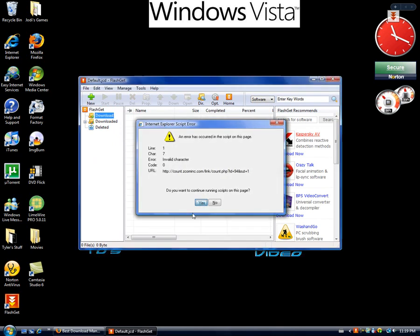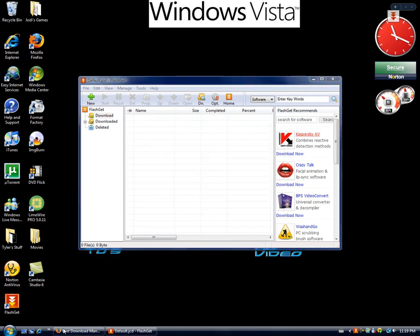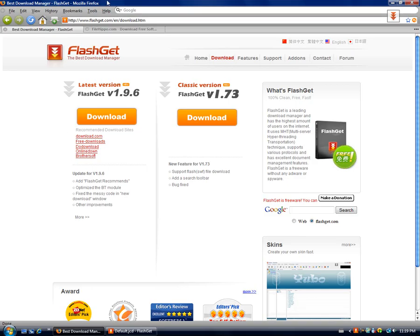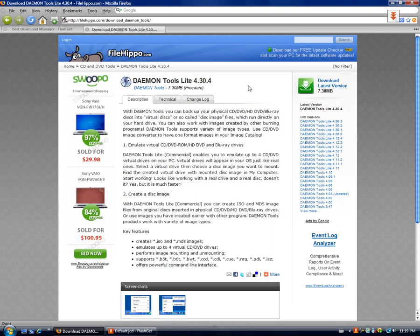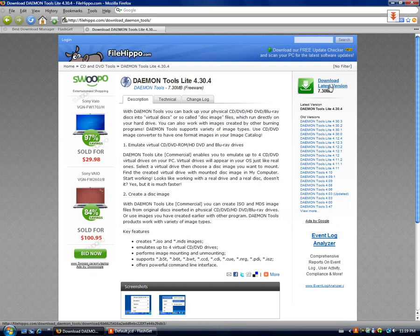So when you're to download, you're just going to go to your internet browser, it doesn't matter. I'm just going to go on FileHippo, I'm just going to download DemonTools Lite.